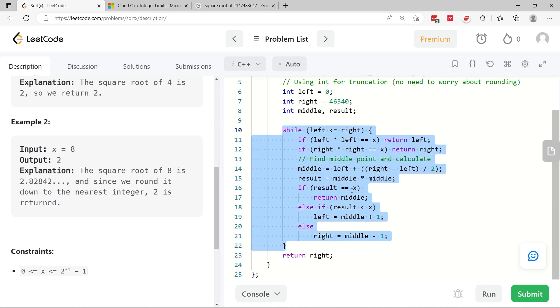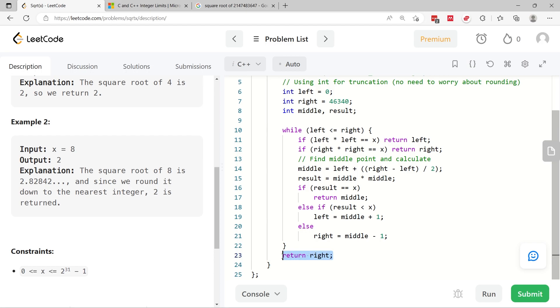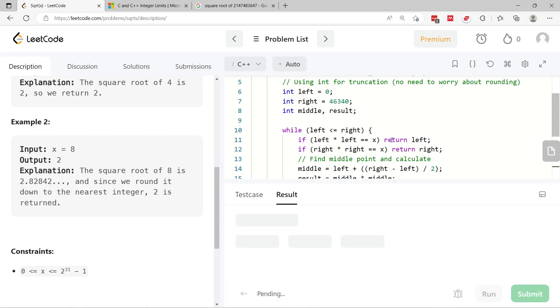If we did not return any value at any point inside of this while loop, then it means that the right value here at the end will store the correct value, which is the square root for x. So let's run this code.